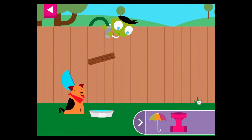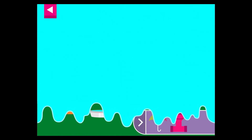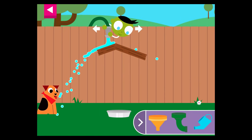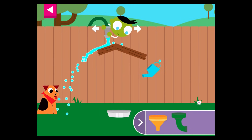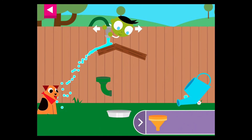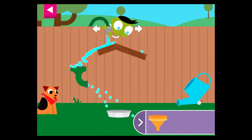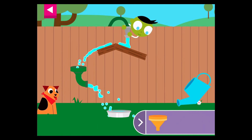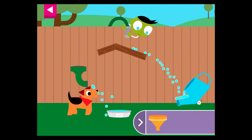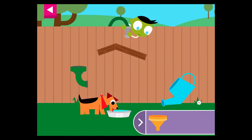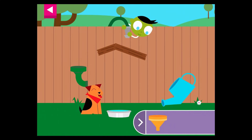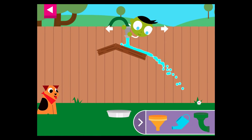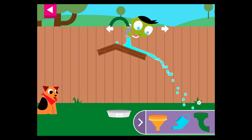Thank you for giving the thirsty dog some water. Now how will you get the water into the bowl? Can you think of another way to fill the dog's bowl?